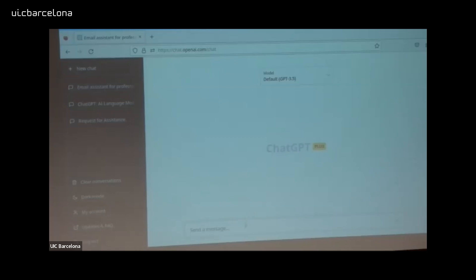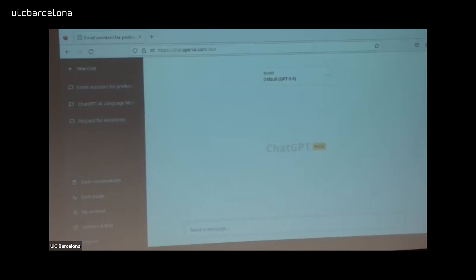We finish with emails. Now let's continue with Excel. How many of you use Google Sheets or Excel? All of you. I am a programmer, so I try to avoid Excel as much as possible because I don't know any Excel programs. If I need to write any formula I just get stuck. We can ask ChatGPT to be our assistant in writing Excel formulas and macros.